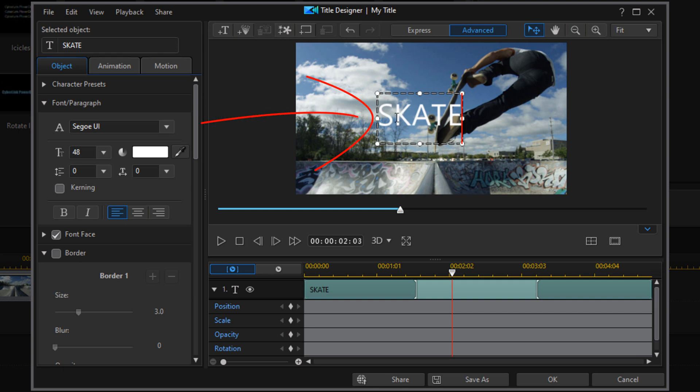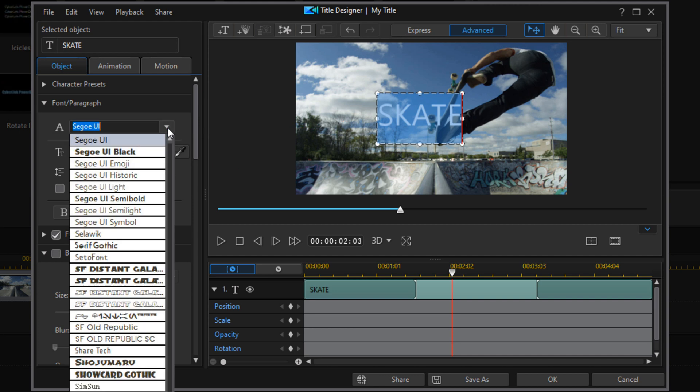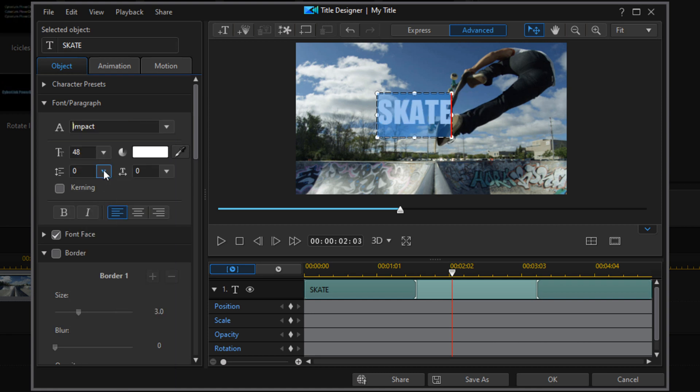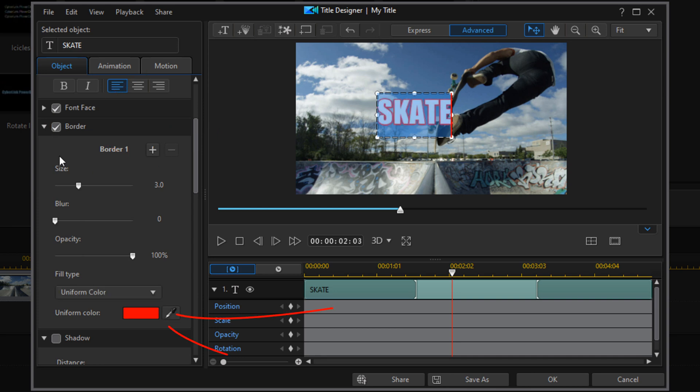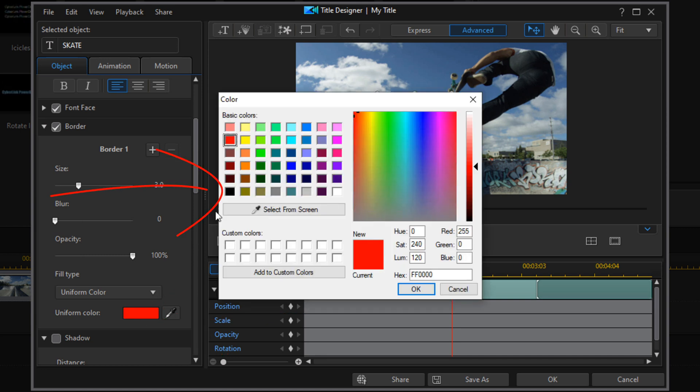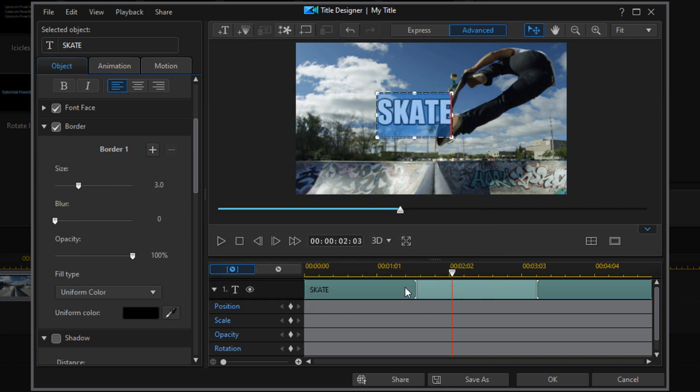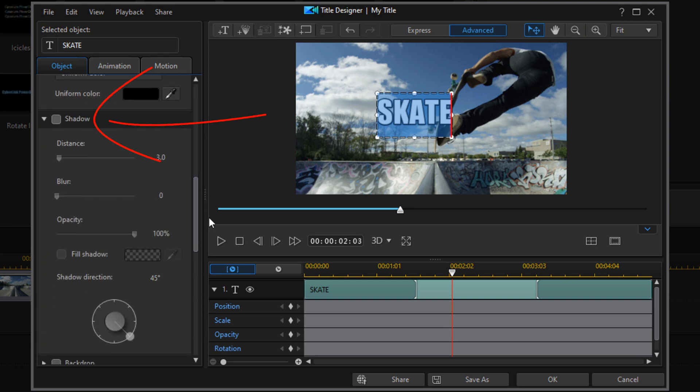Then I'm going to double left click in the text box again. I'm going to change the font and go down to border, enable the border, and change the border color. Then I'm going to go down to shadow and enable the shadow.